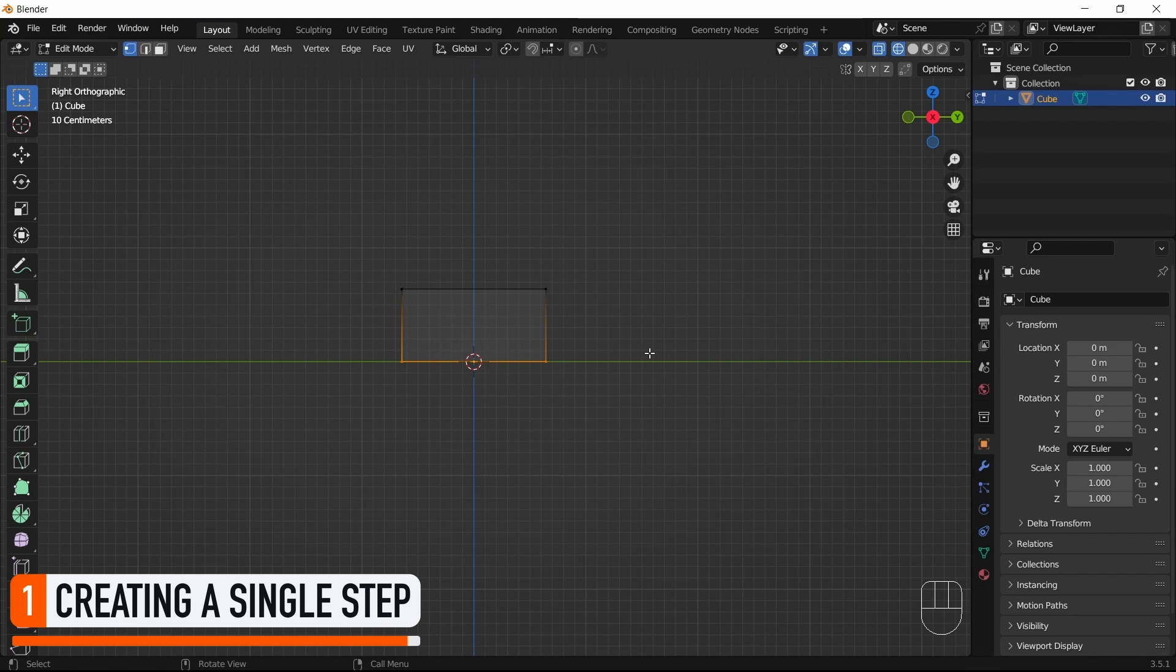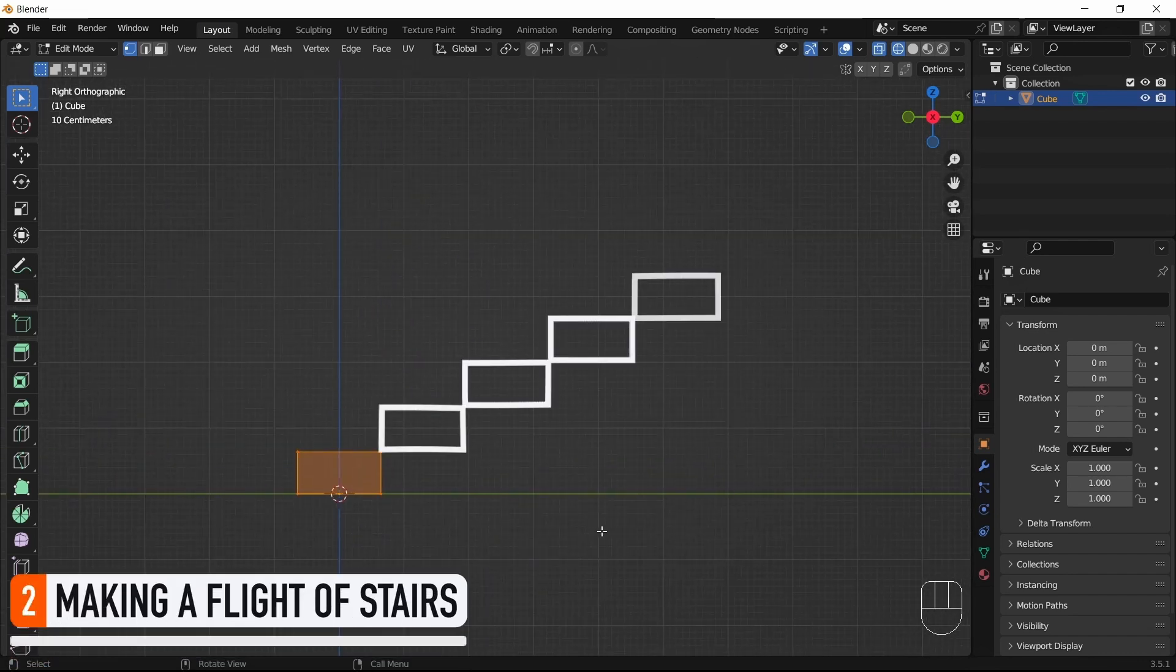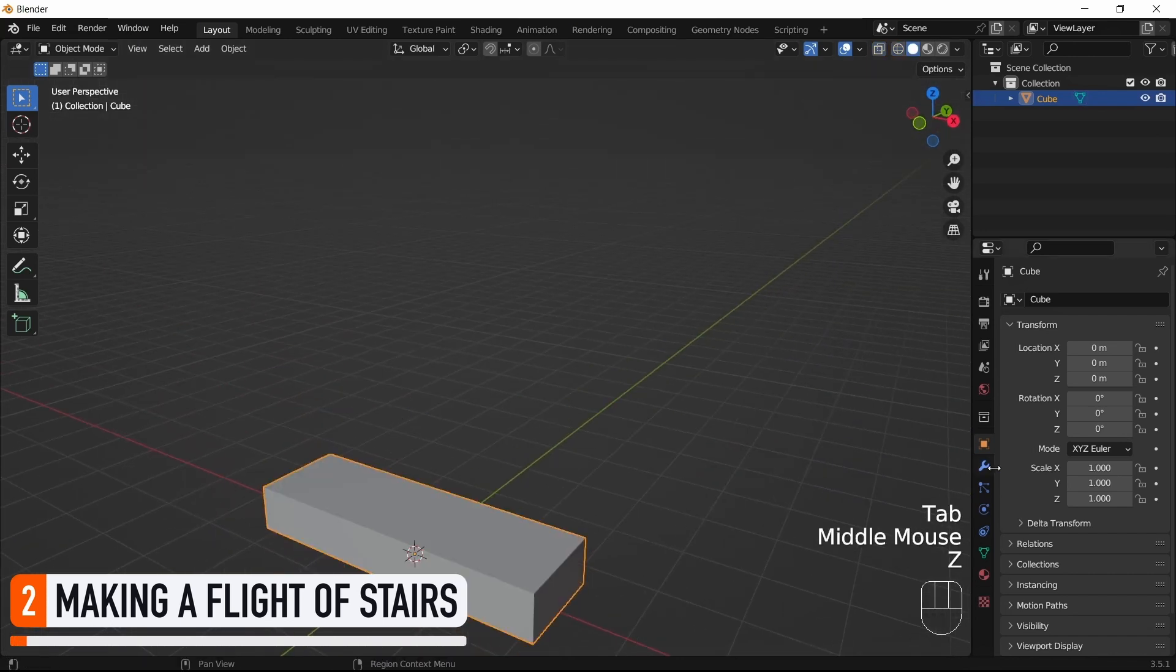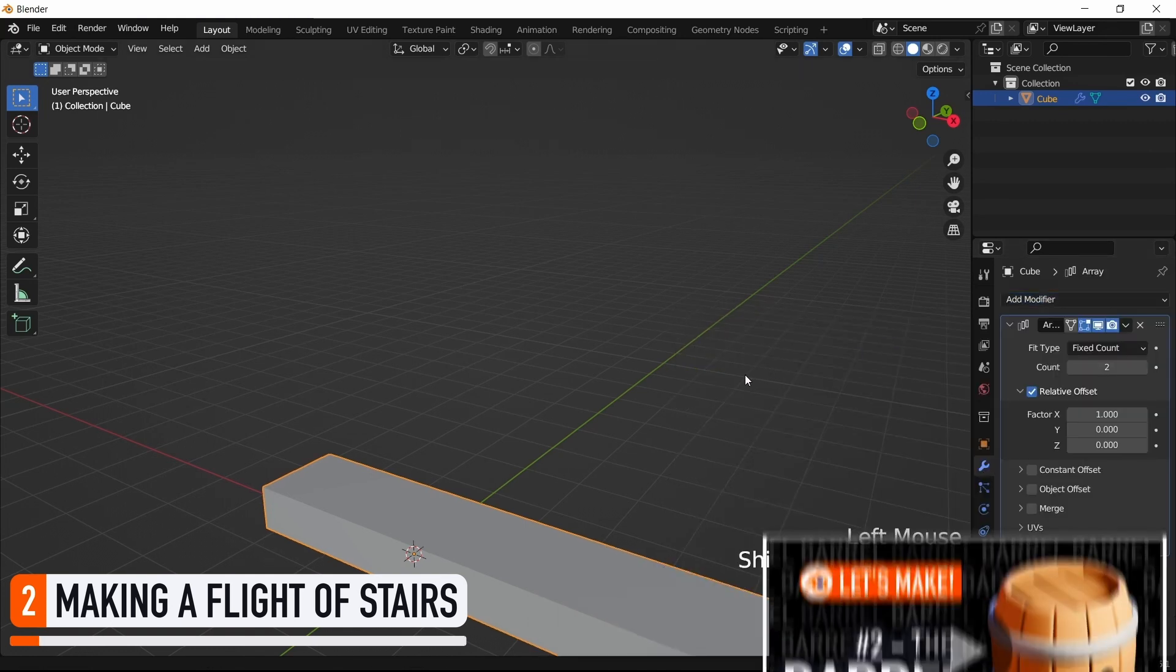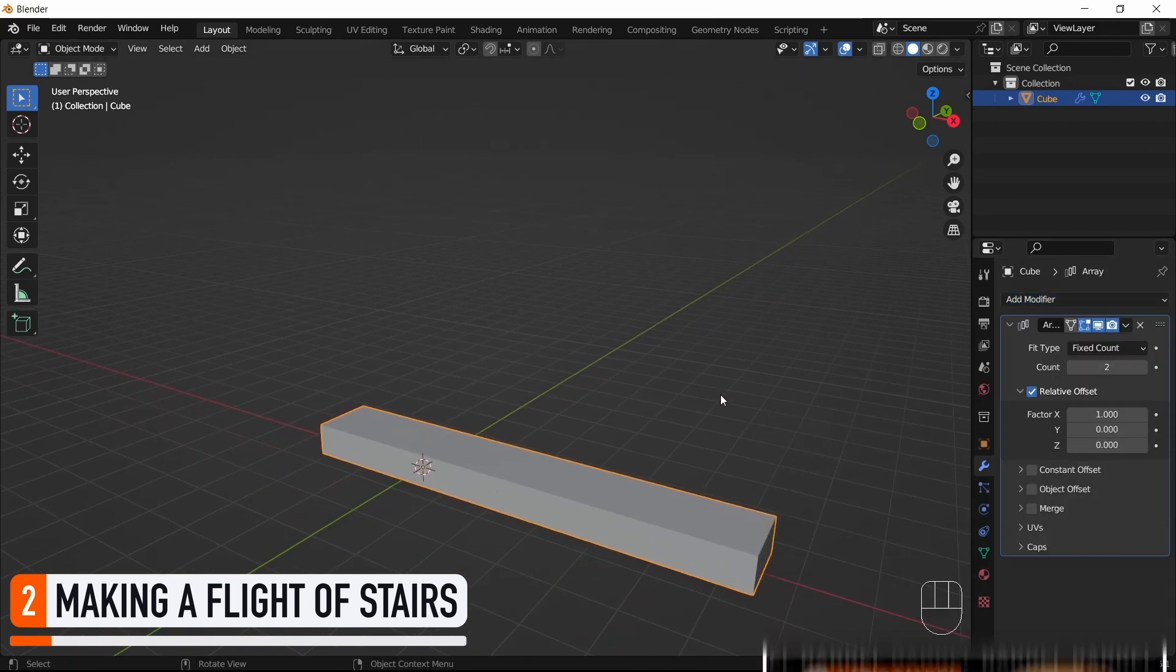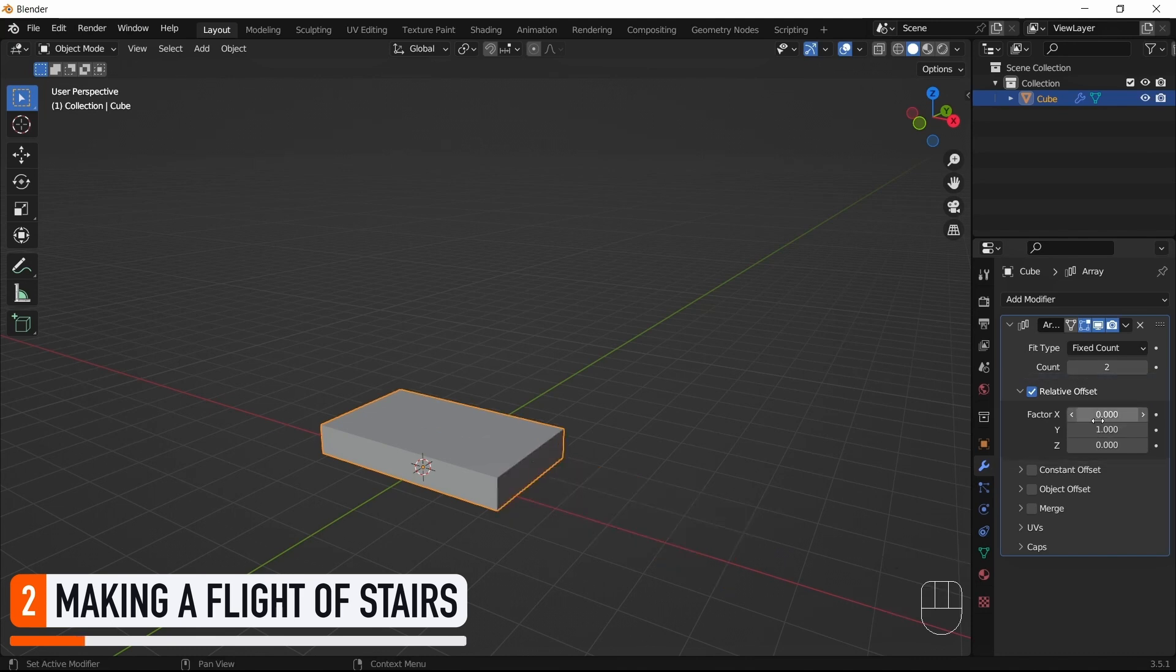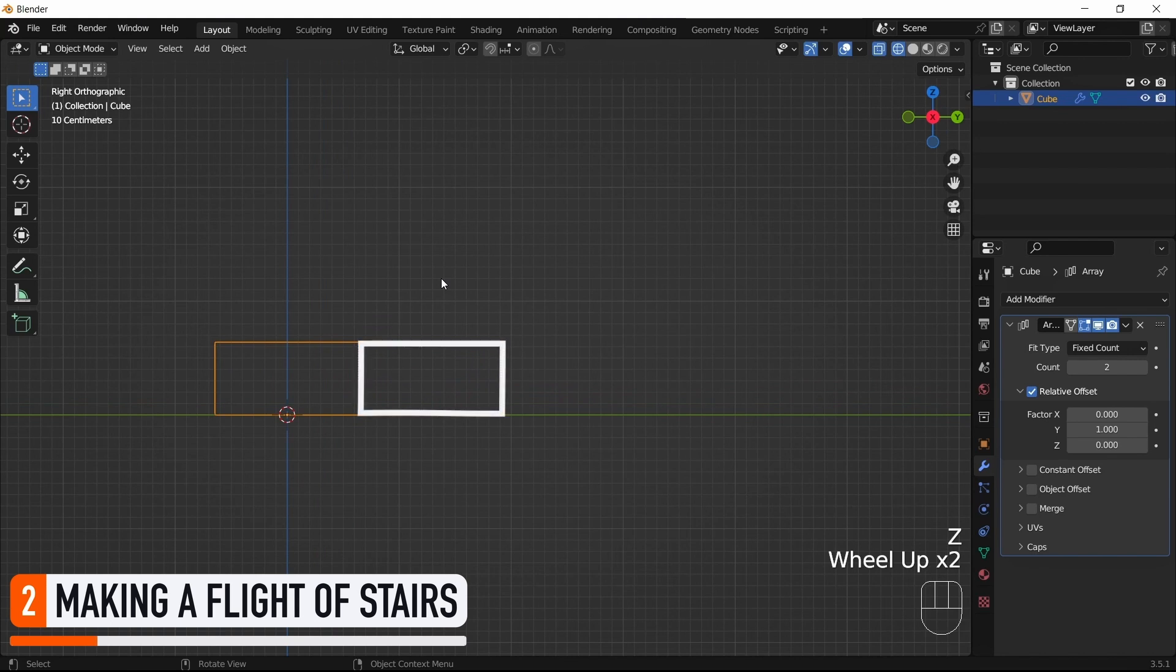Now that we have this single step, we want to repeat it to actually create a flight of stairs. We can do this very easily, thanks to Blender's Array modifier, that we talked about in this previous episode of the series. But this time, we're going to stick with the default relative offset, and we're simply going to put it on the Y axis instead of the X axis. You see that this creates a copy of my step, next to the original one, that has just the same size, and is perfectly placed next to it.